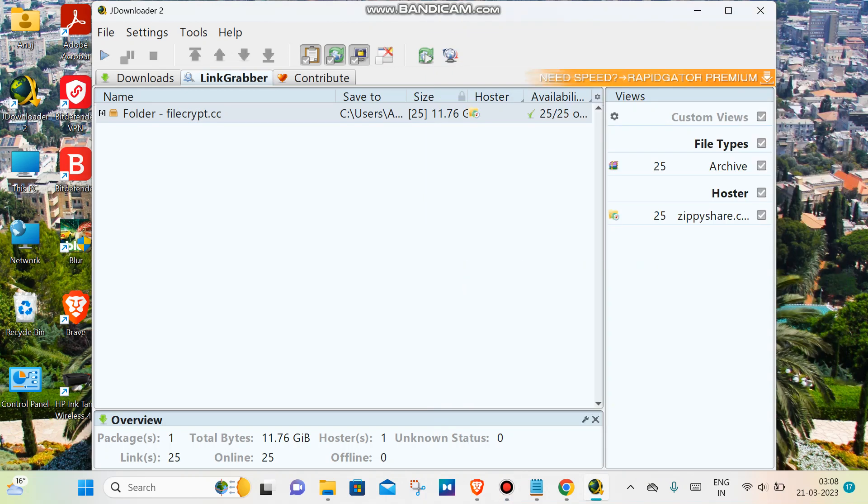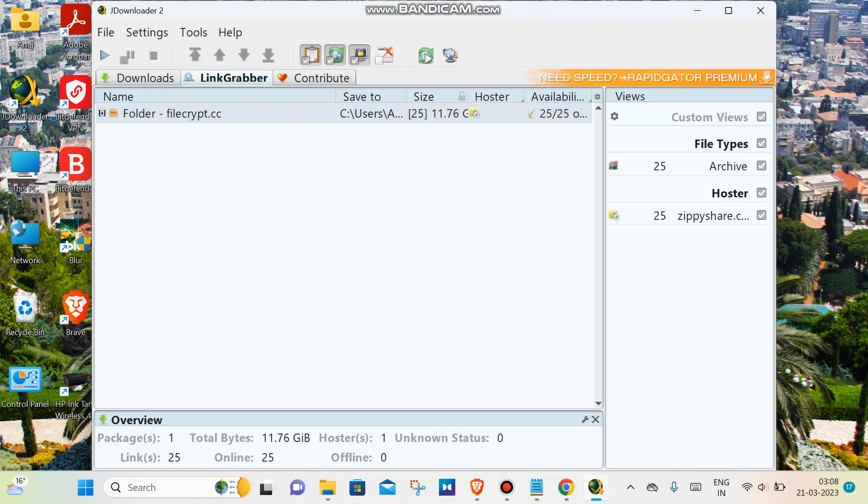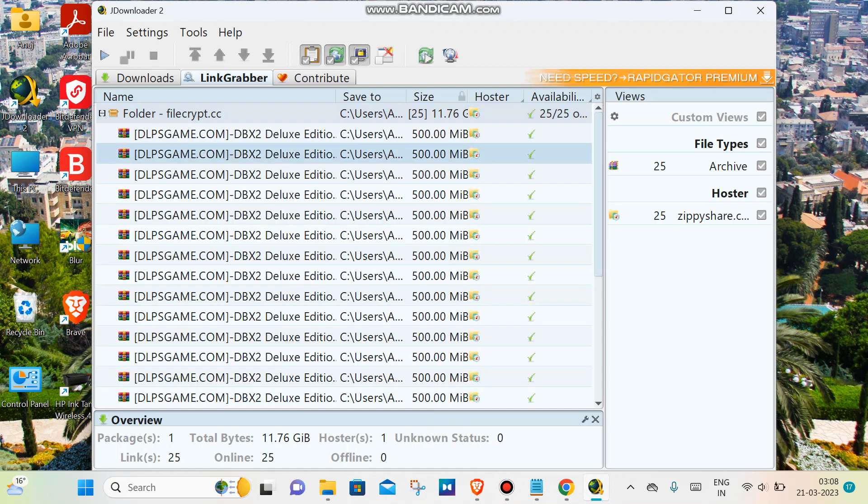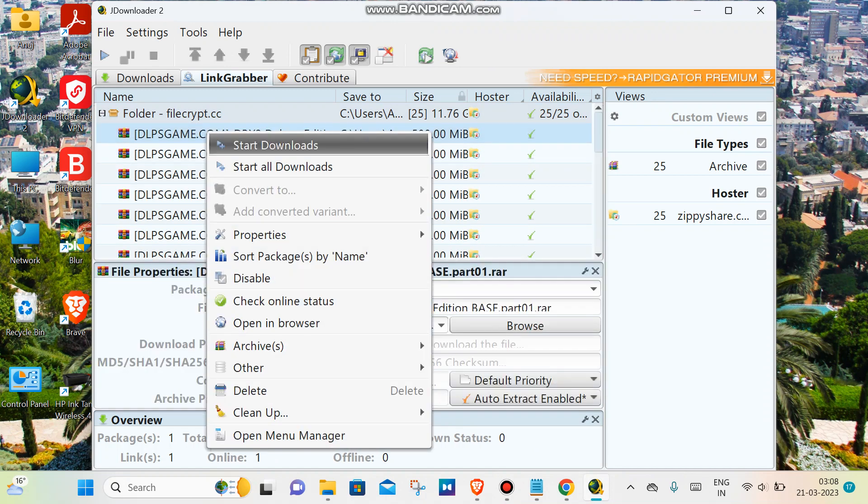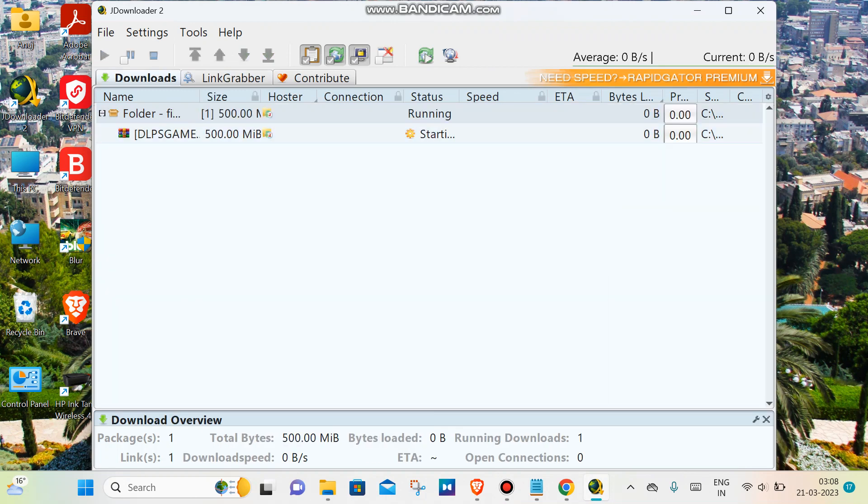Hey guys, so people have been experiencing this JDownloader issue, specifically a retry issue that says retry in 15 minutes. I'm going to show you what this issue is all about. This is saying retry in 14 to 15 minutes.